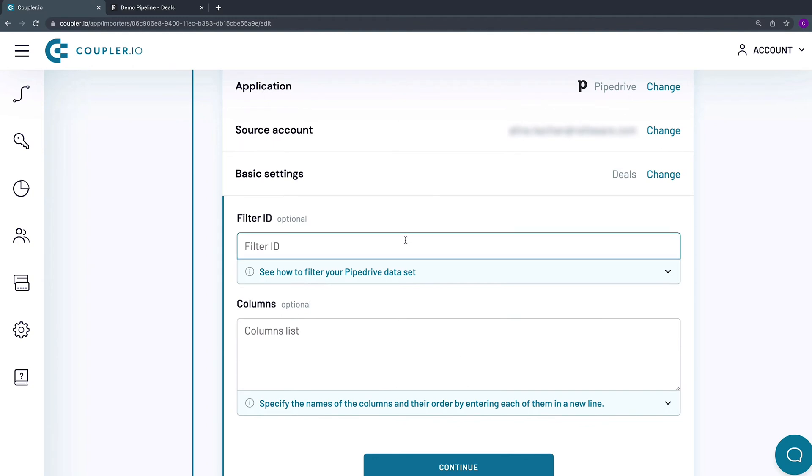Filter ID lets you apply a filter to the Pipedrive data set you'll be importing. For example, you can filter out the Deals of a specific pipeline, stage, date range, value, and so on. Let me show you how to get a Filter ID.